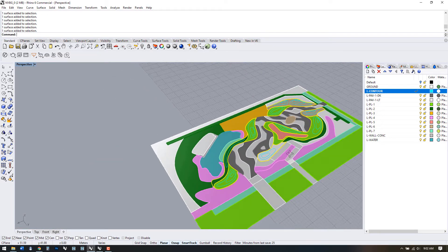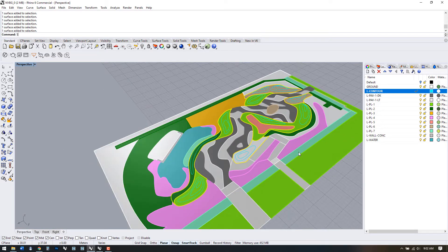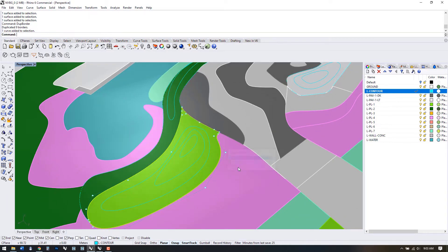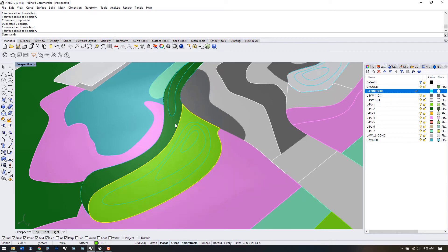Select all of the surfaces you want to use and then use the command DUP border. This creates a closed polyline around any surface. A very useful tool.